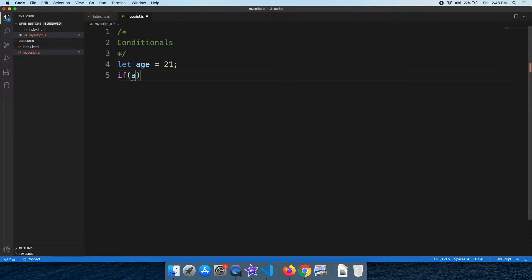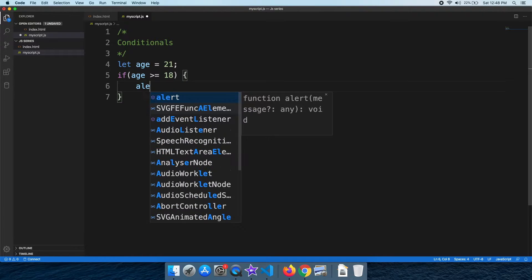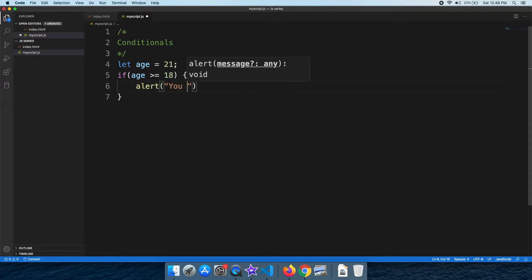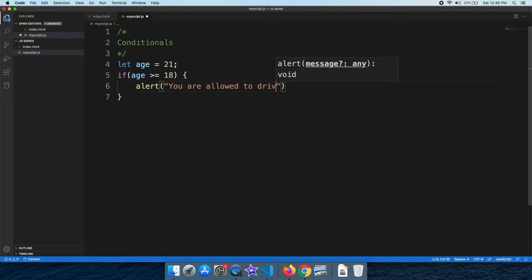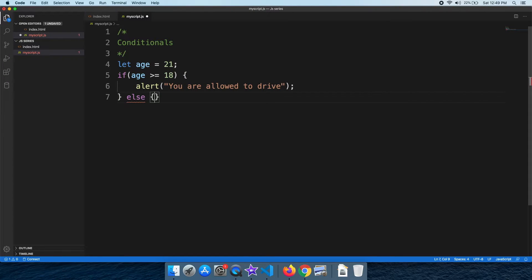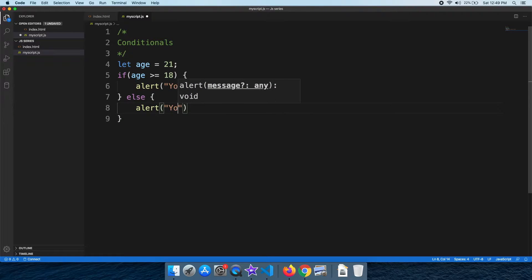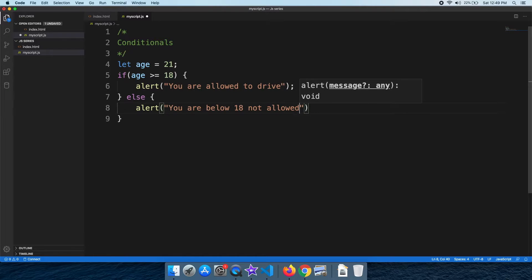This is our if-else statement. We will check the age using a comparison operator. We will check the age — this is the else condition, meaning the user's drive permission is not available.